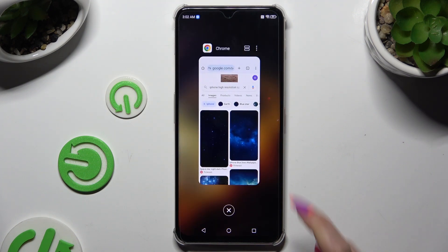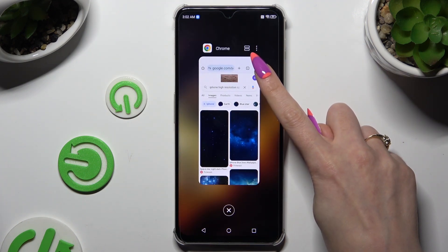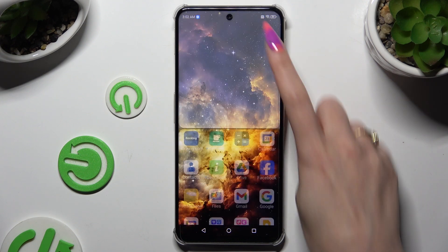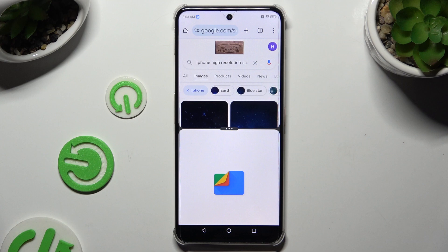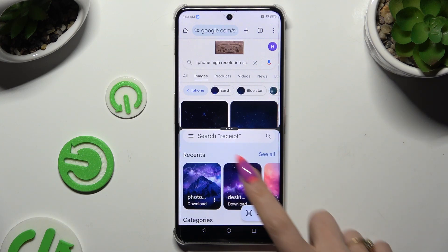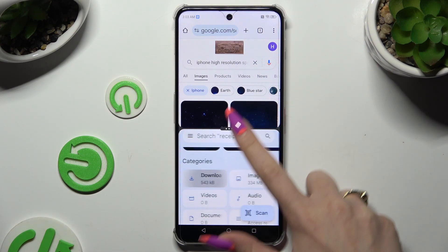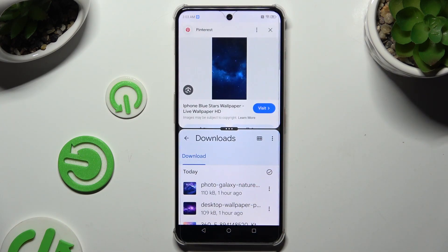When you're ready, click on this icon of two rectangles at the top right corner, and tap on the second app. As you can see now, I can use both at the same time.